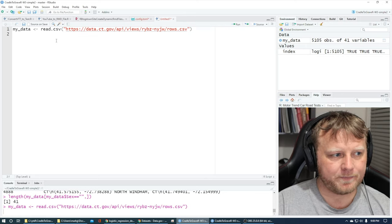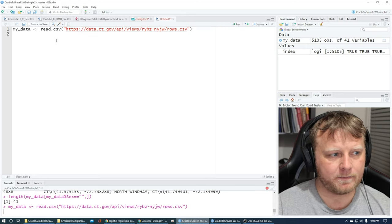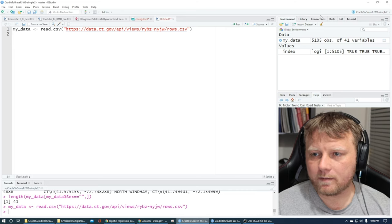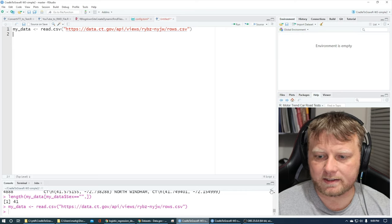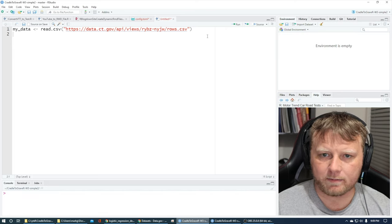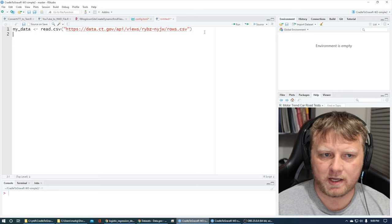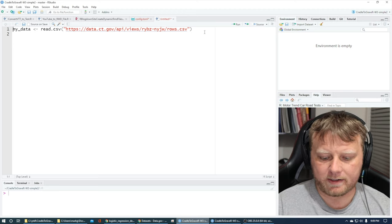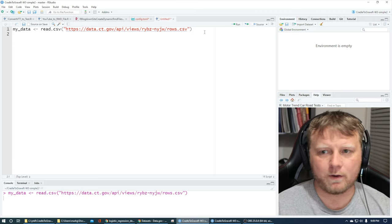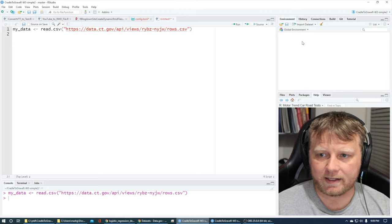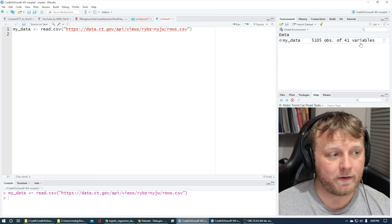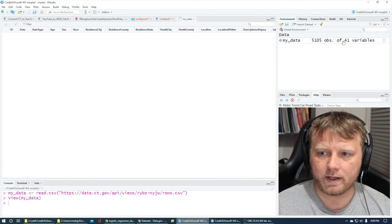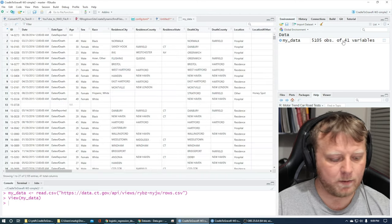Hit Command+Enter on that — you should get 5,105 observations on the right-hand side, and there we go: 5,105 observations and 41 variables, quite the variable list.